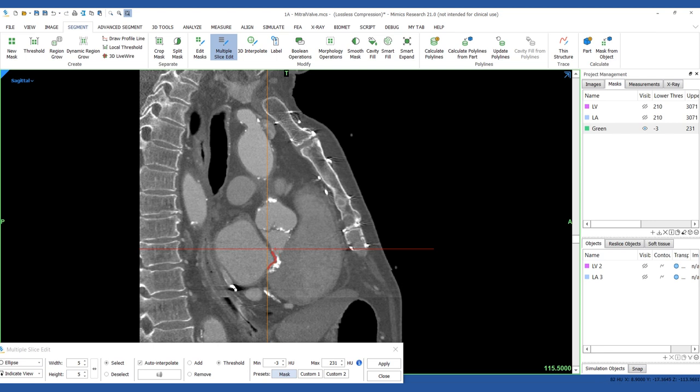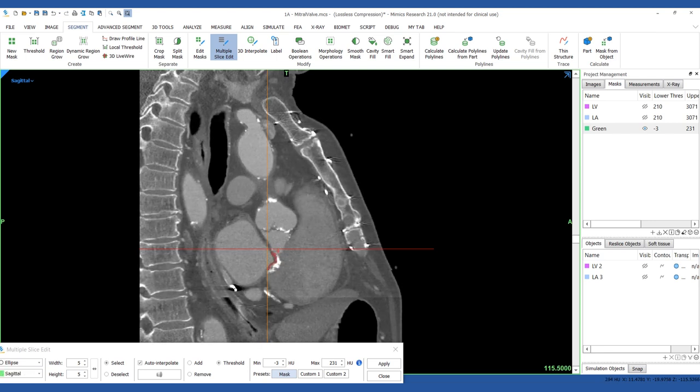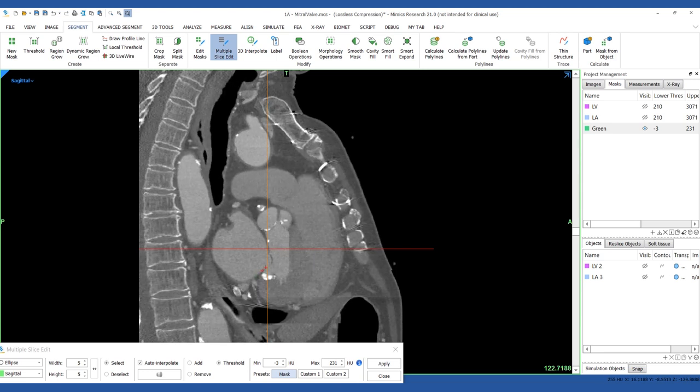Mark the space between the atrium and ventricle in the sagittal view. If needed, continue adding to the mask in the coronal view.